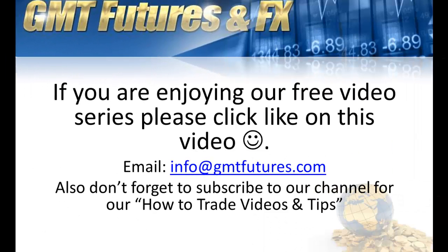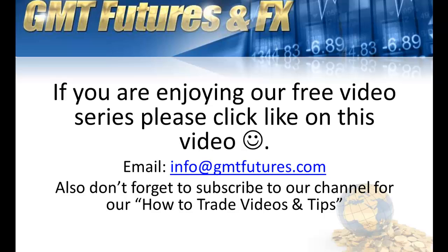If you enjoyed the video that you've just watched, please click like on our video below - that'd be fantastic. If you'd like more information, all you need to do is email info@gmtfutures.com and they'd be happy to respond to any information you have.